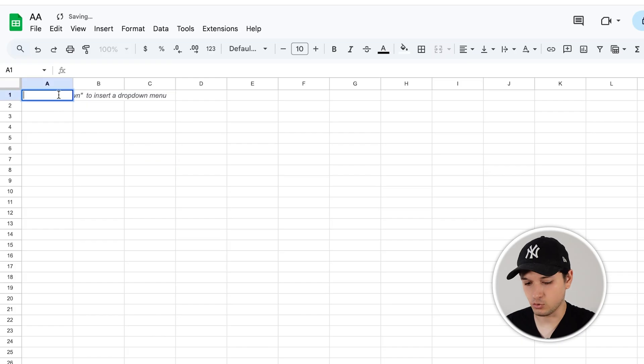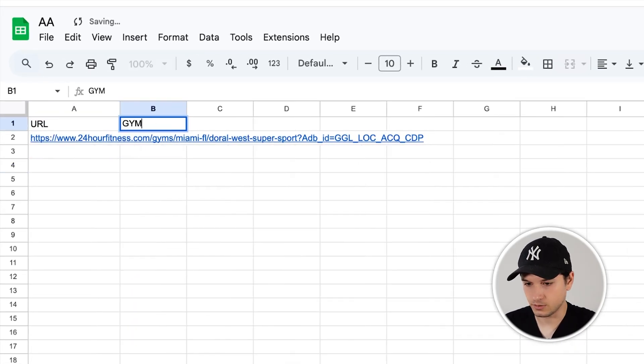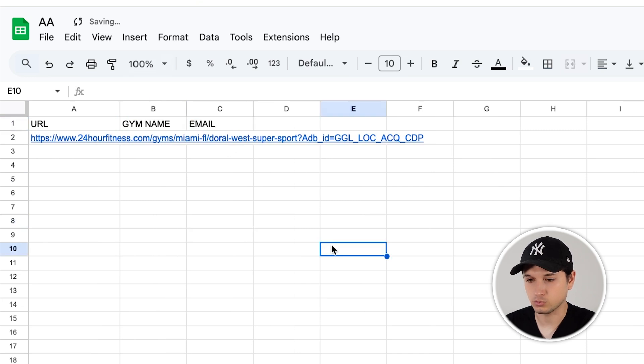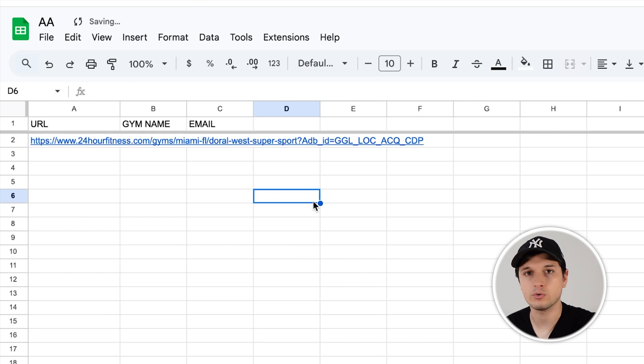First, we can use this manually — we can call the business or send them an email. It will be very manual, but it's the easiest way to do so, and you can get a bunch of leads like this. The next step would be to create a new Google Sheet, get all the information — the URL, the gym name, the email — and you basically have your own lead list. But of course, that's not why you clicked on this video.